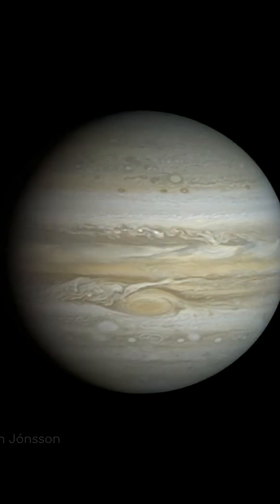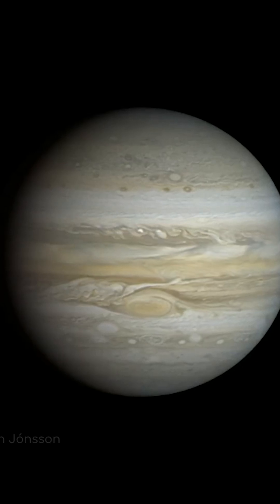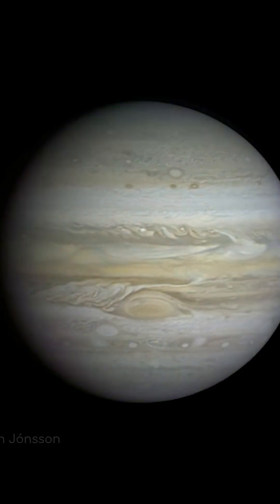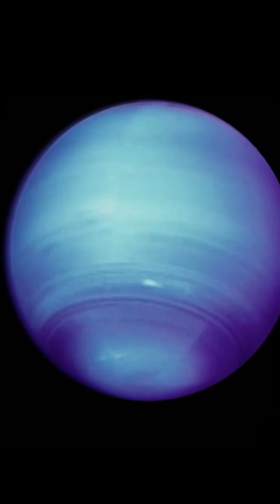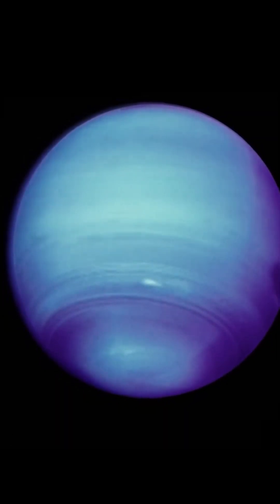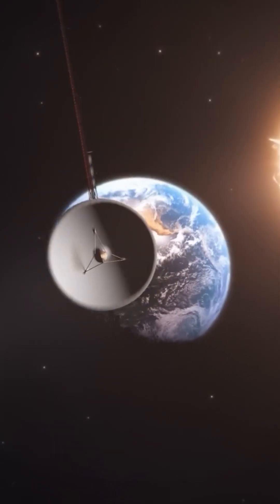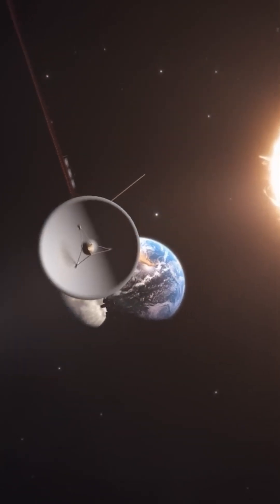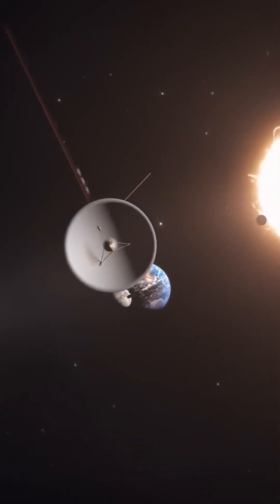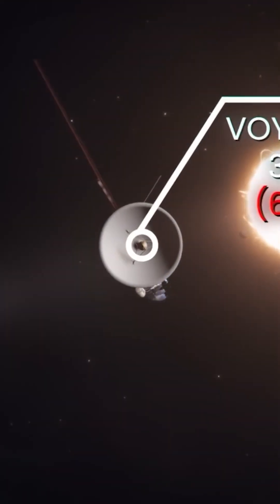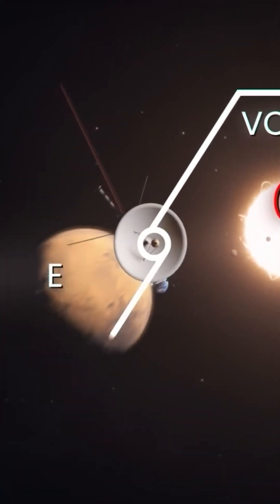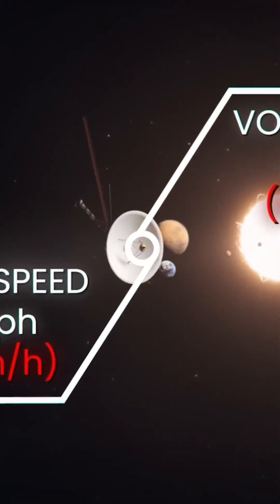They gave us our first close-up looks at Jupiter, Saturn, Uranus, and Neptune, revealing stunning moons, intricate ring systems, and previously unimaginable planetary weather.